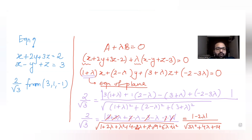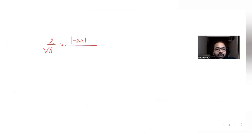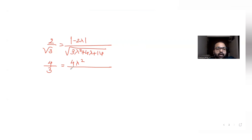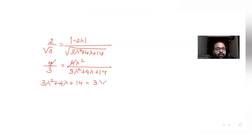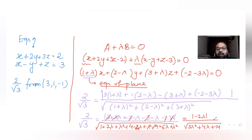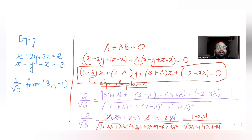So 2/√3 = |-2λ| / √(3λ² + 4λ + 14). Squaring both sides: 4/3 = 4λ² / (3λ² + 4λ + 14). Cross-multiplying: 4(3λ² + 4λ + 14) = 3 · 4λ², which gives 12λ² + 16λ + 56 = 12λ², so 16λ + 56 = 0, meaning 4λ = -14, so λ = -7/2.